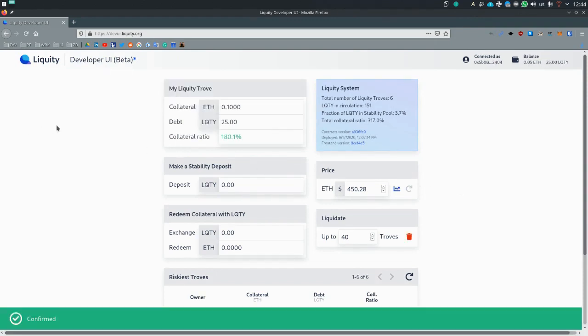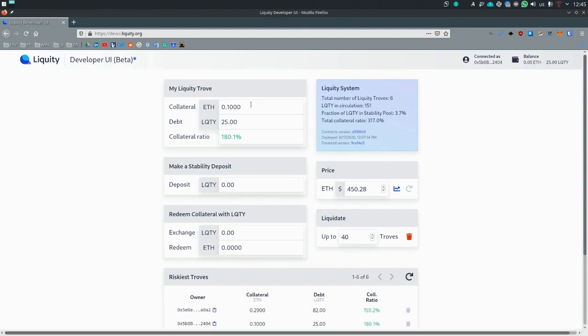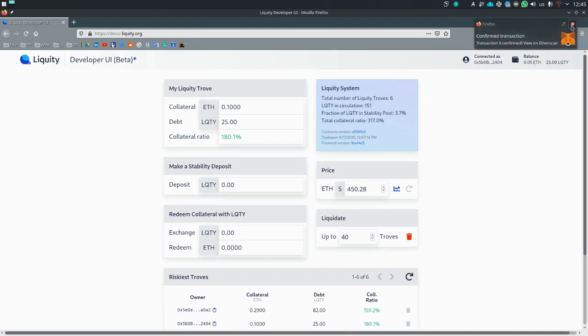Now you can see that this changed to my liquidity trove. So this is now an active trove participating in the system. And it also deducted ETH, 0.1 ETH in balance and added the 25 liquidity, which you've taken out.